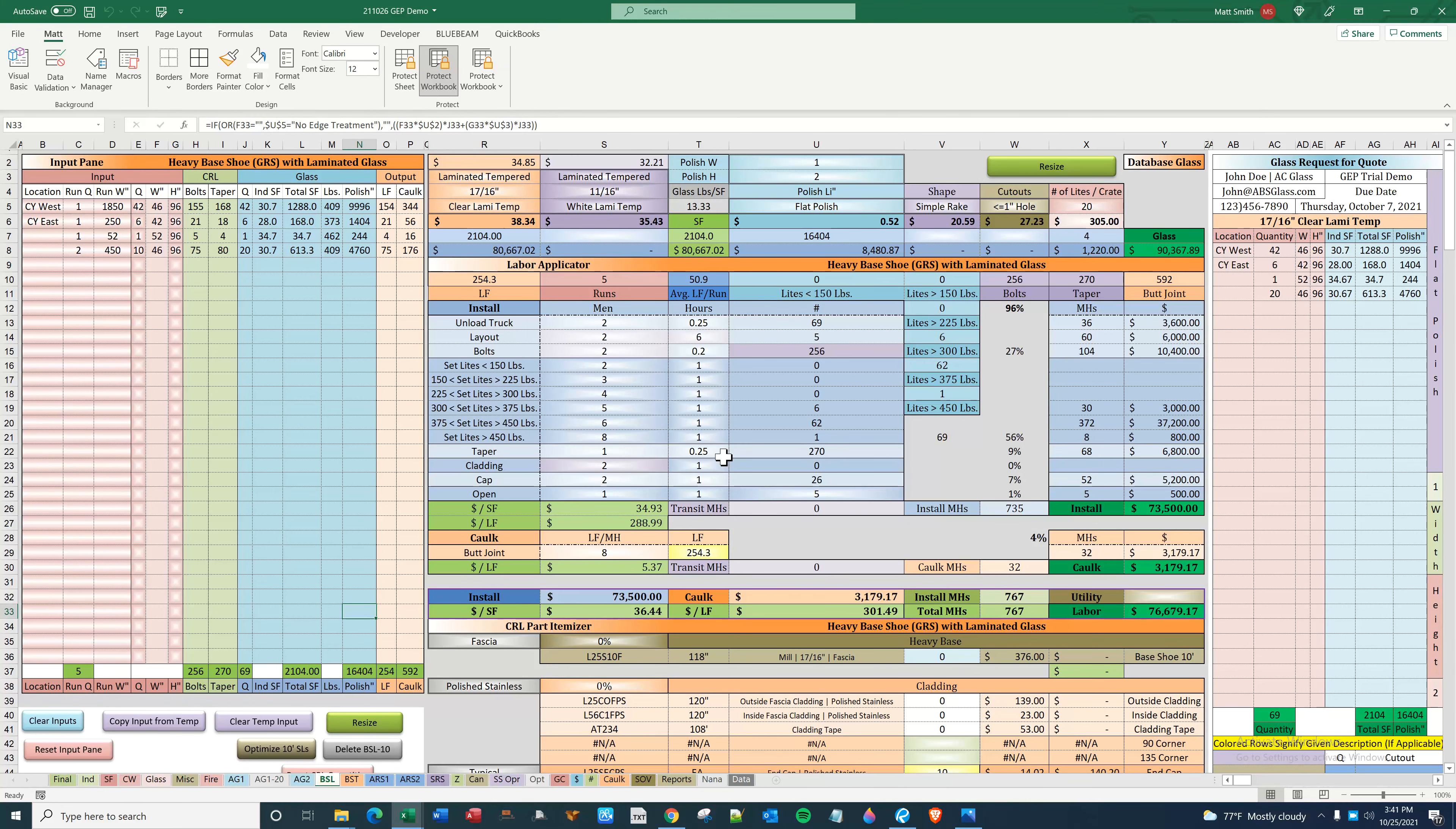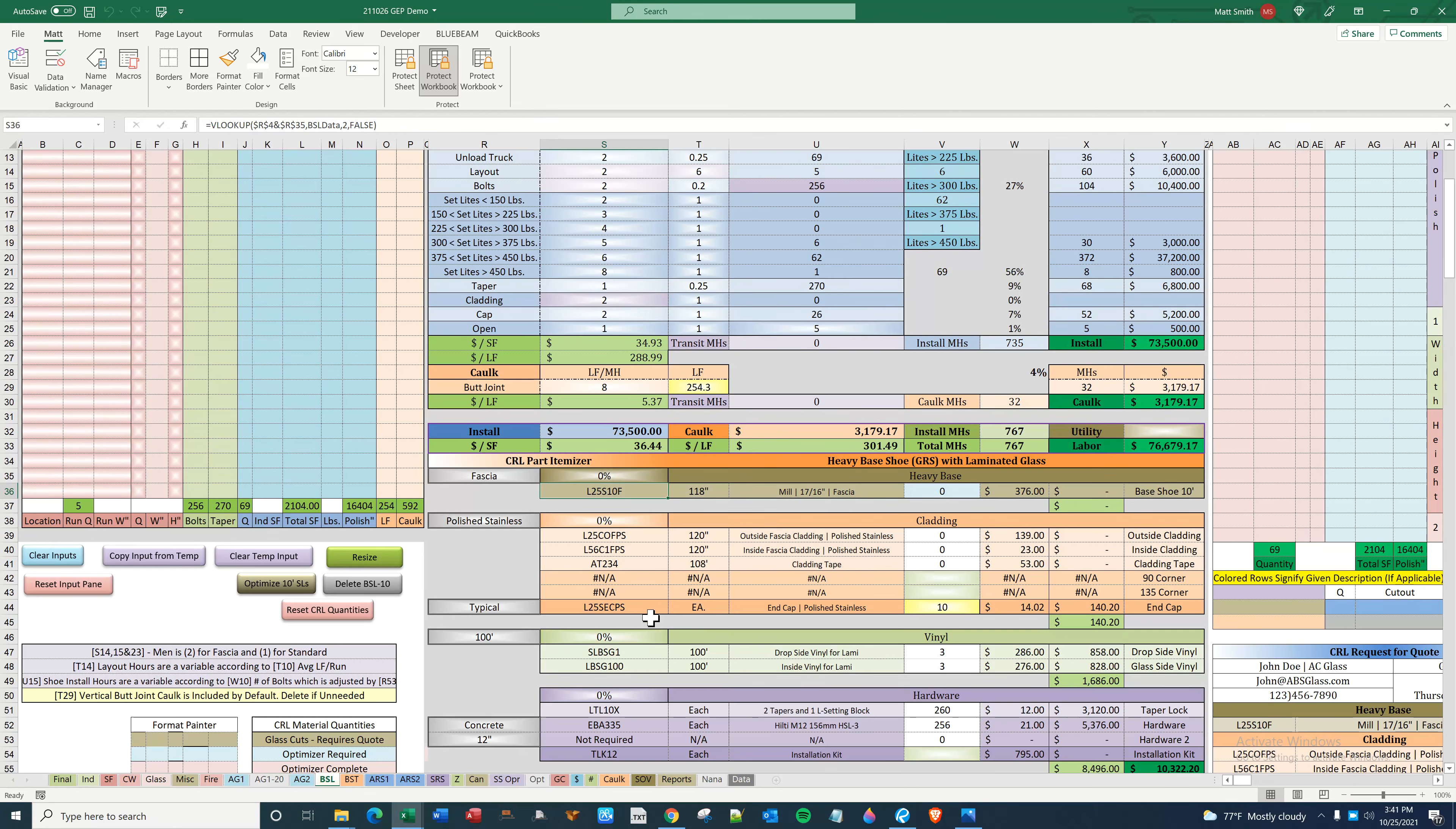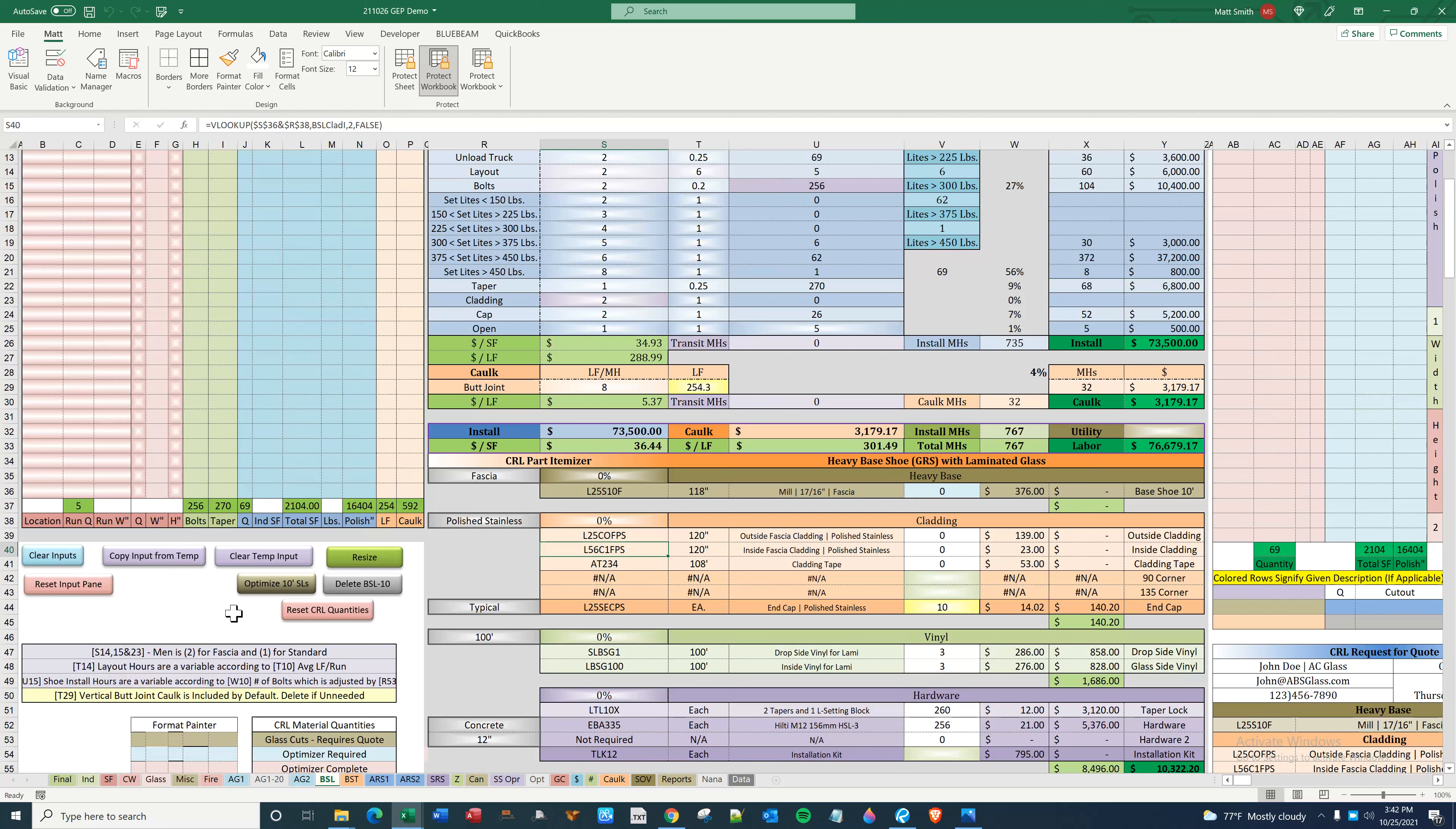Hello all, this is a quick video going over the difference between the BSL and BST tabs. Laminated starts with the L, and tempered has the option of 20 and 10 foot lengths, while laminated only has 10 foot. These two sheets keep them separated.